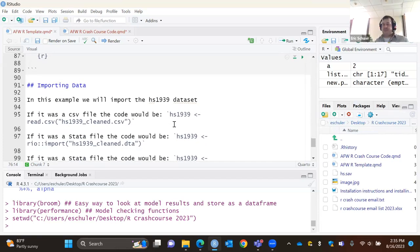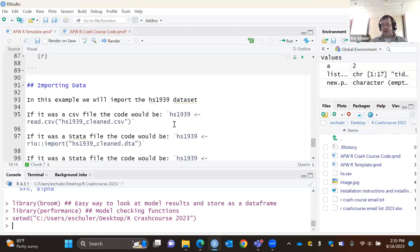Now we actually get to pull in some data and start having some fun — right now we've just been setting the stage. Before we start, let me take a quick check — does anyone have any questions so far? Feel free to unmute or put questions in the chat.